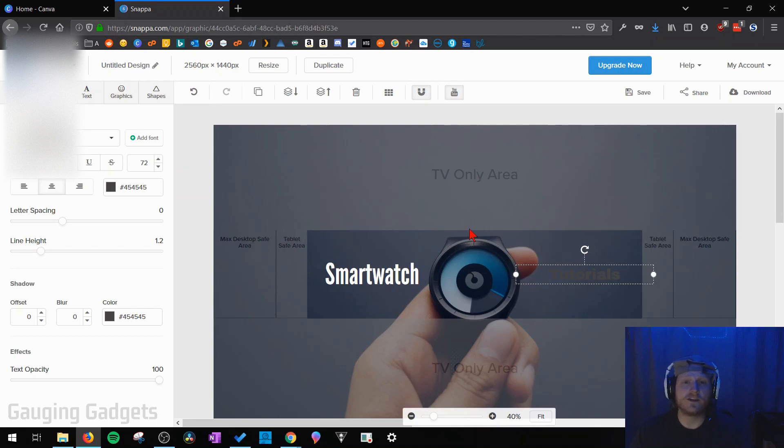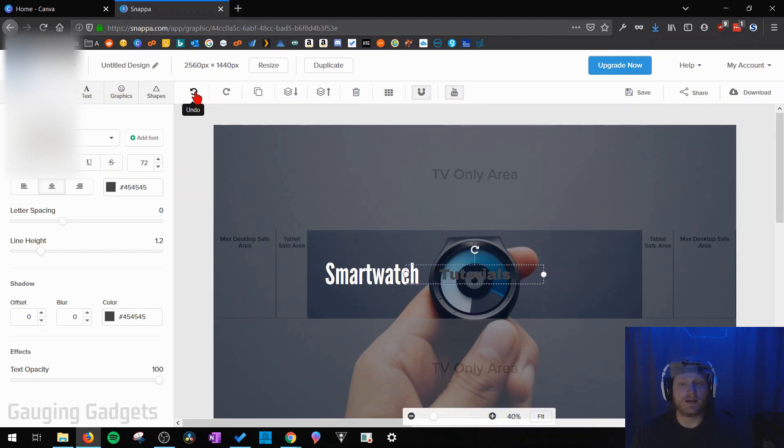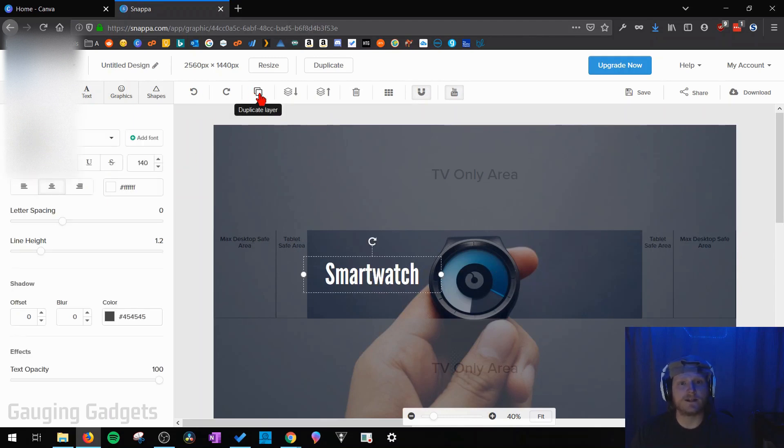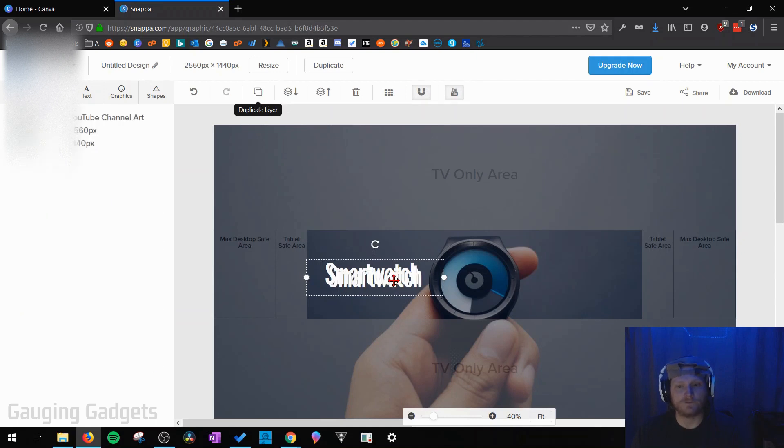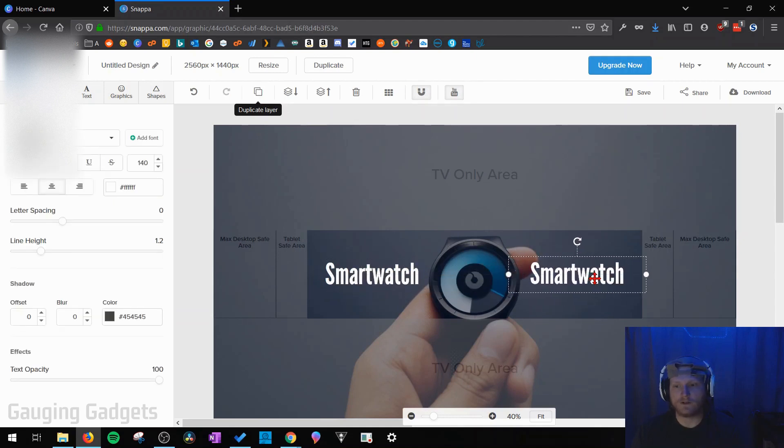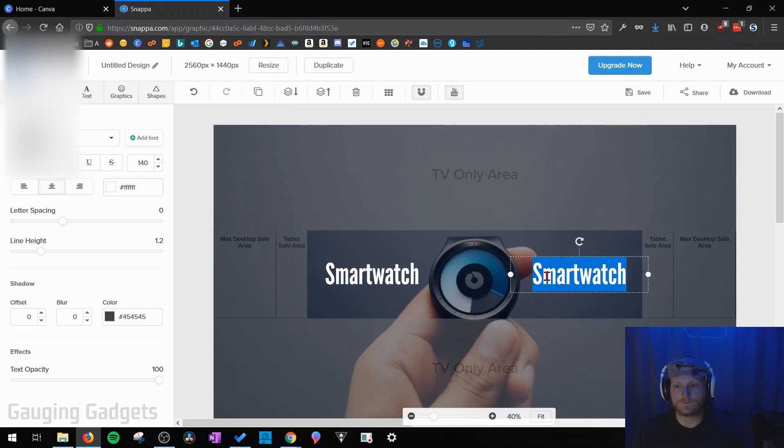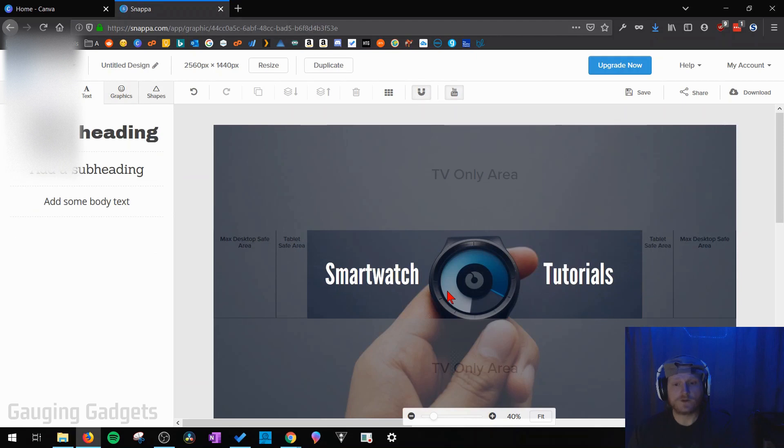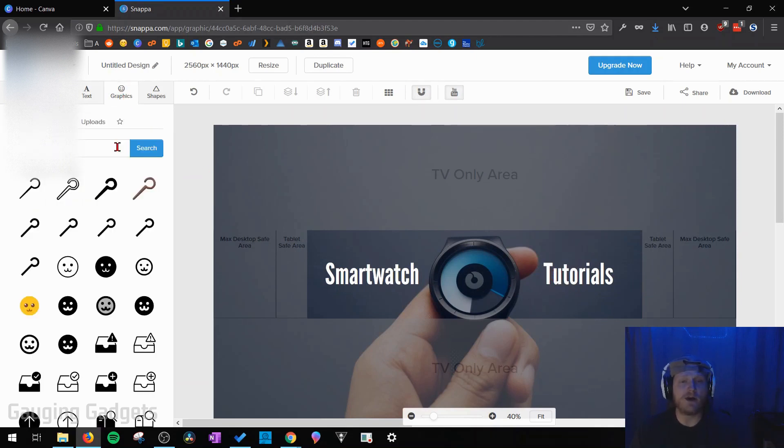Now if you make a mistake or anything while you're creating your channel art you do have the undo option up here which will reverse what you did. I'm going to add some more text but I want it to look exactly the same as this text so I'm just going to use the duplicate layer option right here. Then I can just drag it over here and then change that to tutorials. So now I'm happy with the text that I have. I have the title of my channel displayed on my channel art.